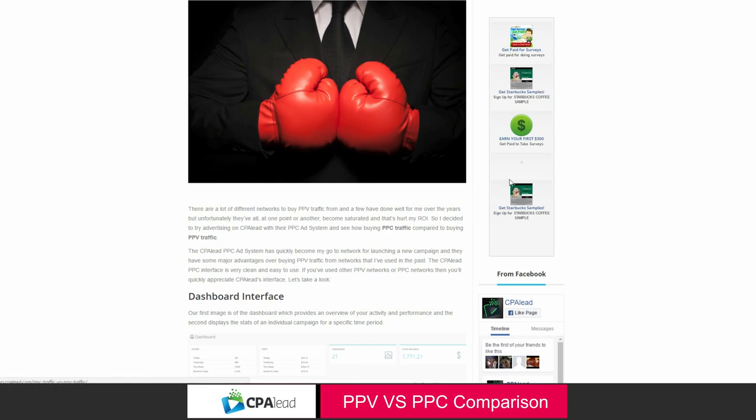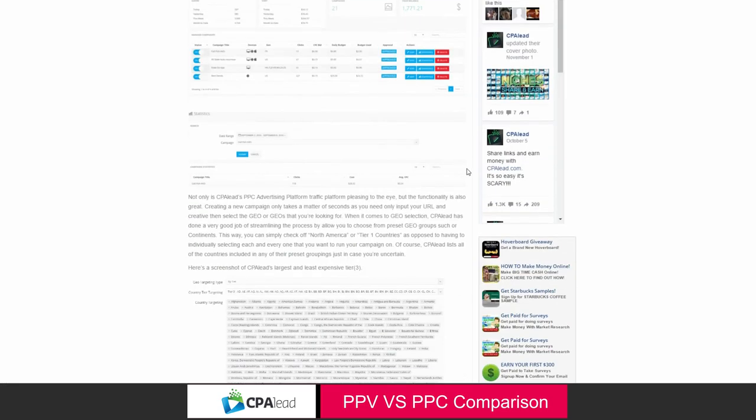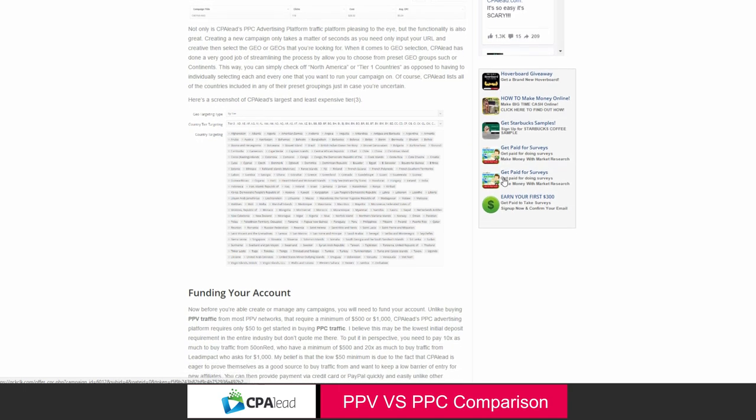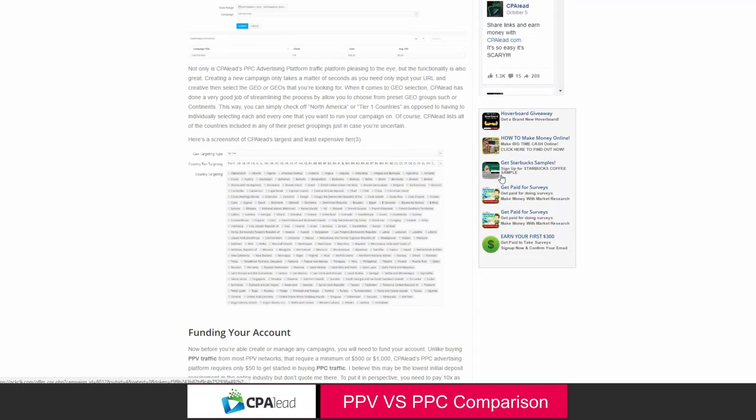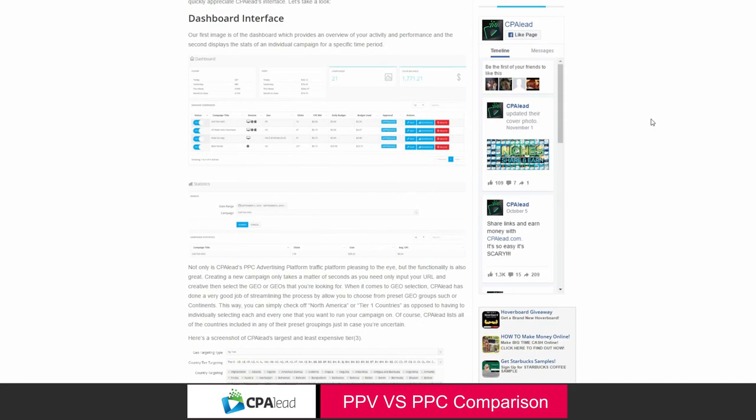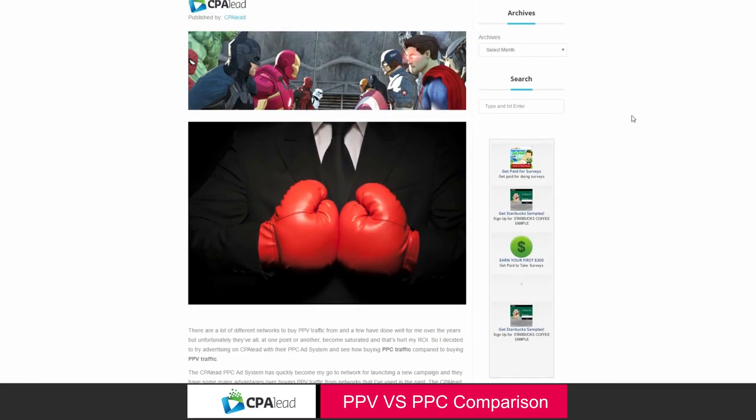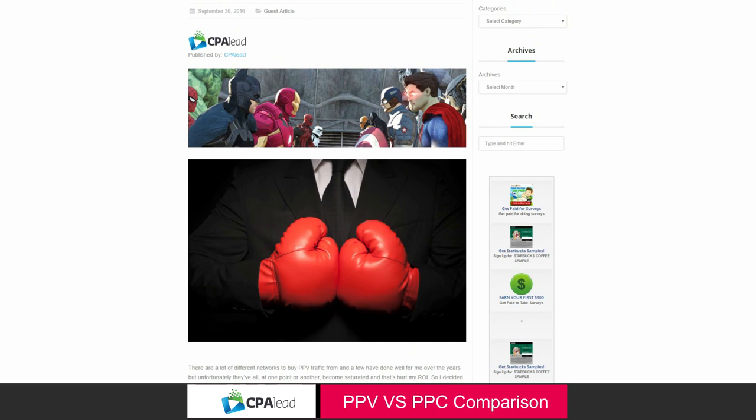So if I do choose to click on something here, it's because I'm genuinely interested. Again, for me, it's Starbucks samples, but the hoverboard giveaway is kind of cool. I might click there. I would have to think about it. And that's another display method from CPA Lead.